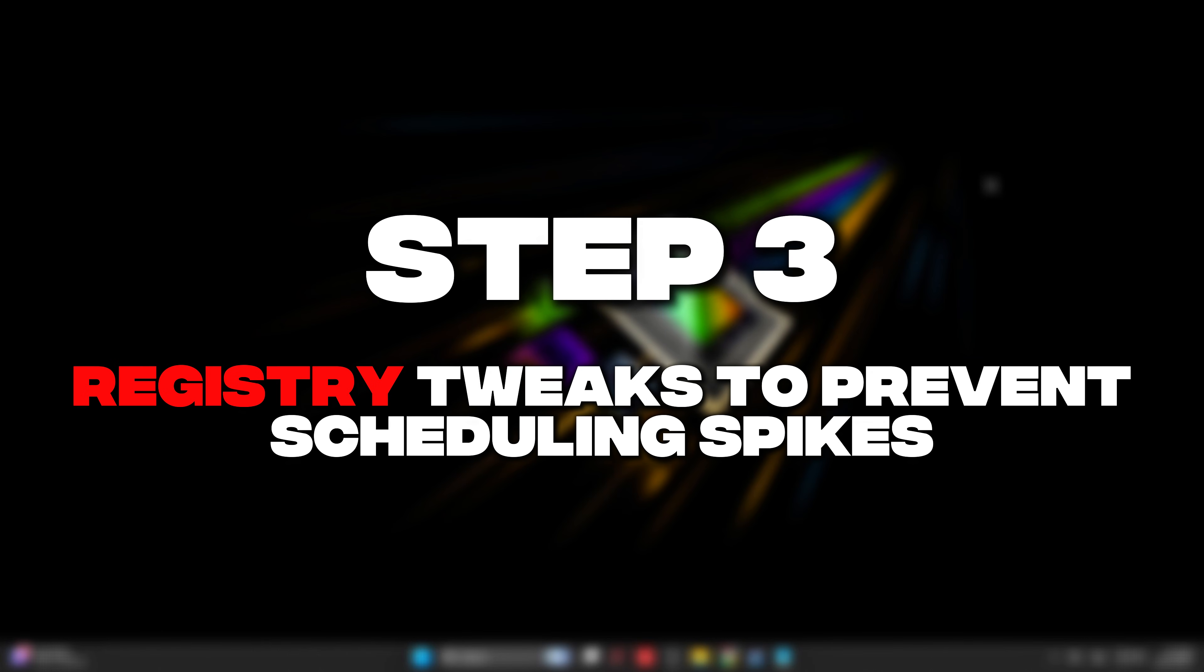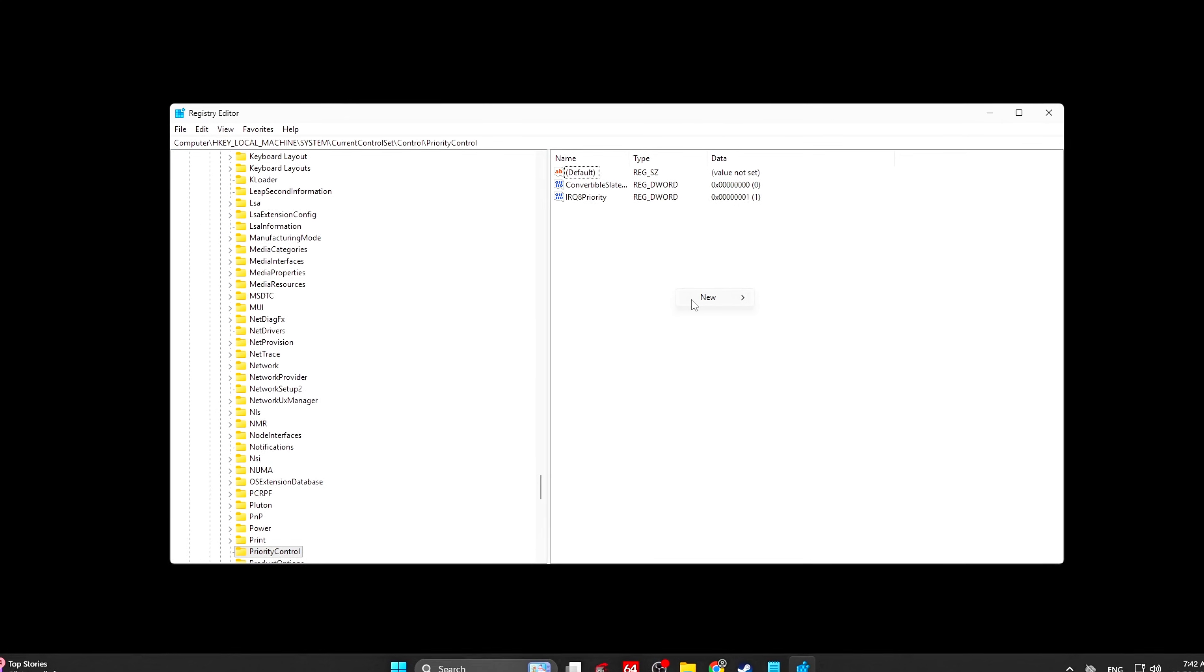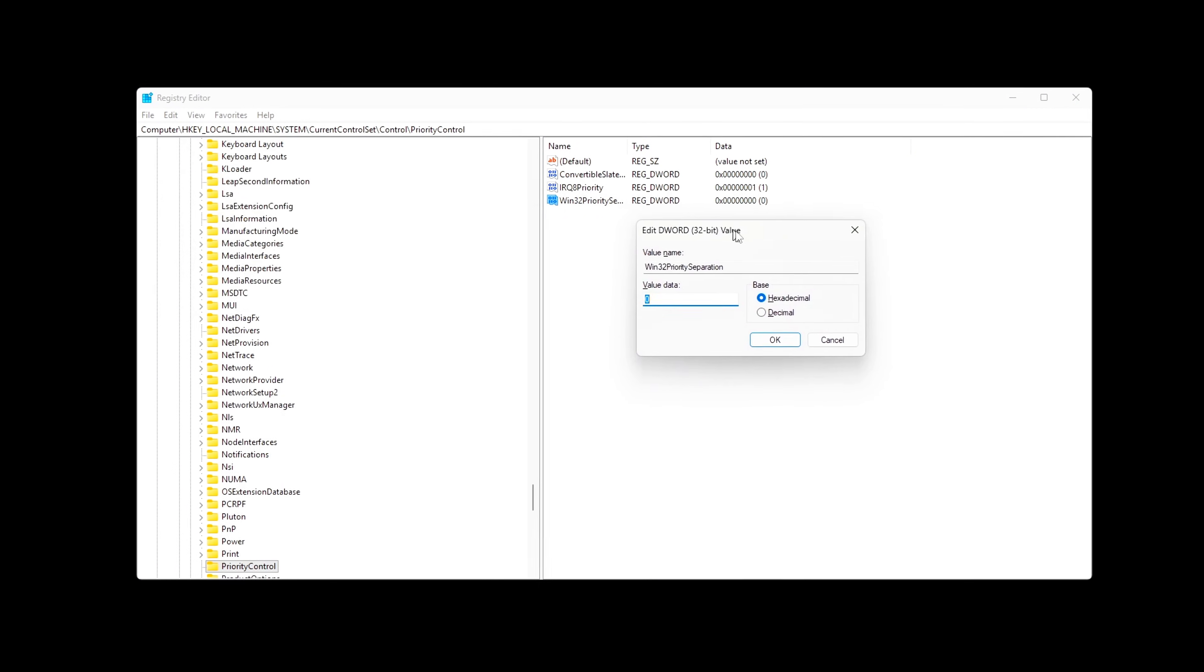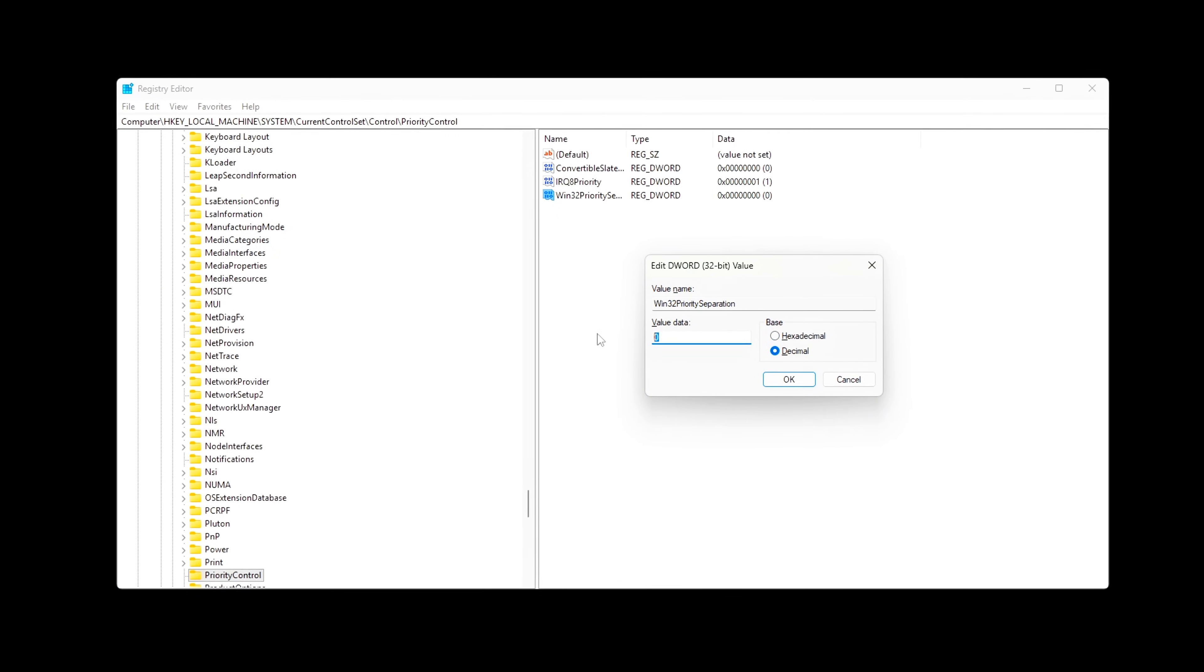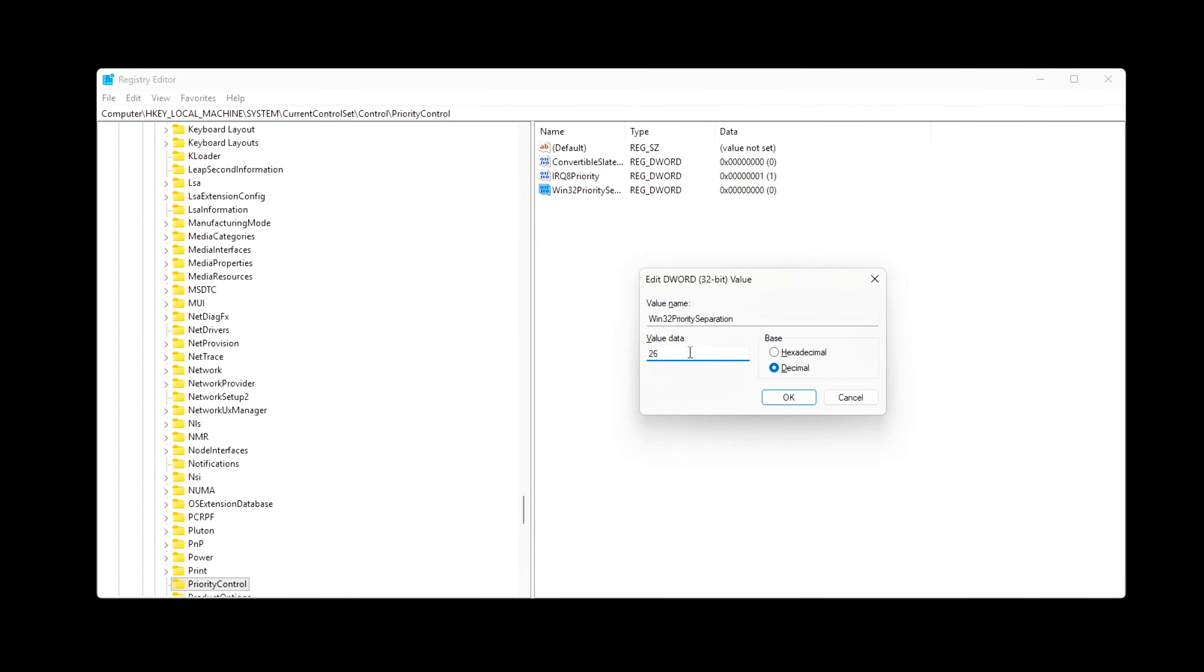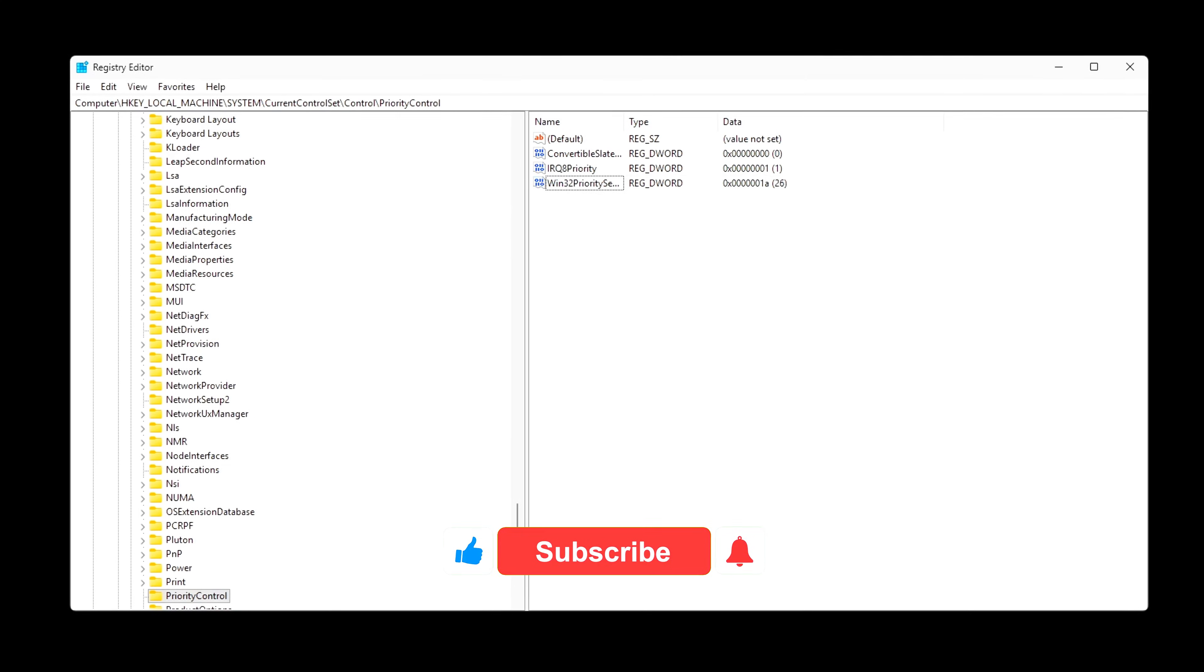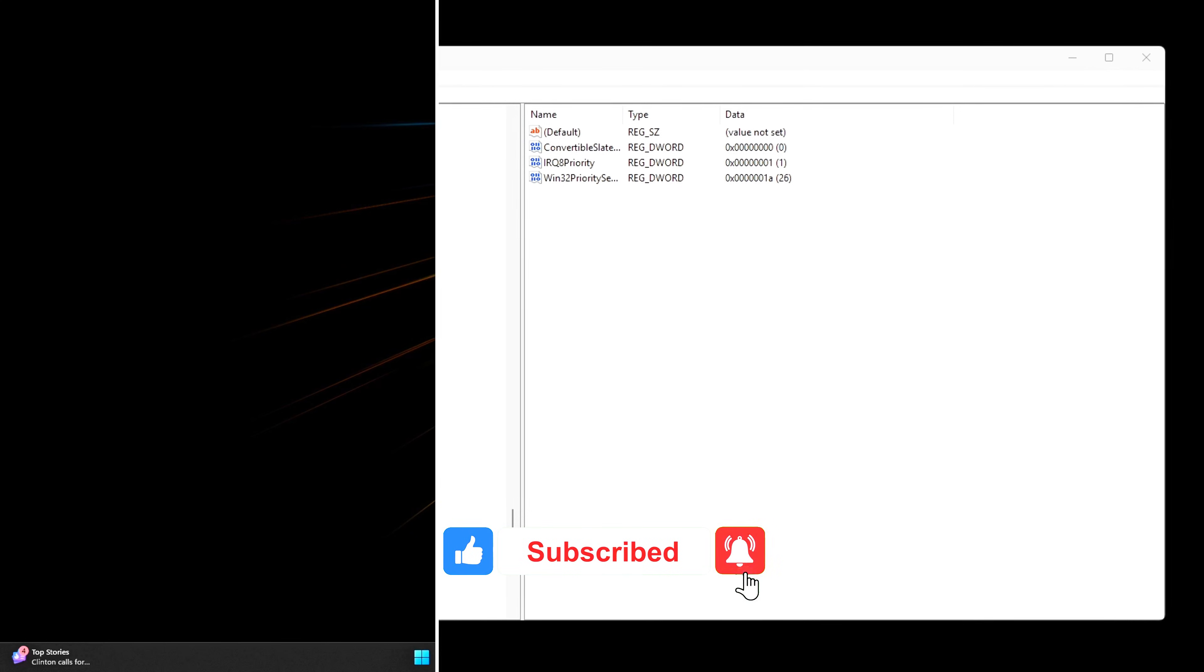Step 3: Registry Tweaks to prevent scheduling spikes. Now we lock down Windows scheduling behavior, so your game always stays at the front of the line. These tweaks reduce CPU time slicing issues, background task interference, and sudden frame time spikes during gameplay. All changes below are safe when applied exactly as shown.